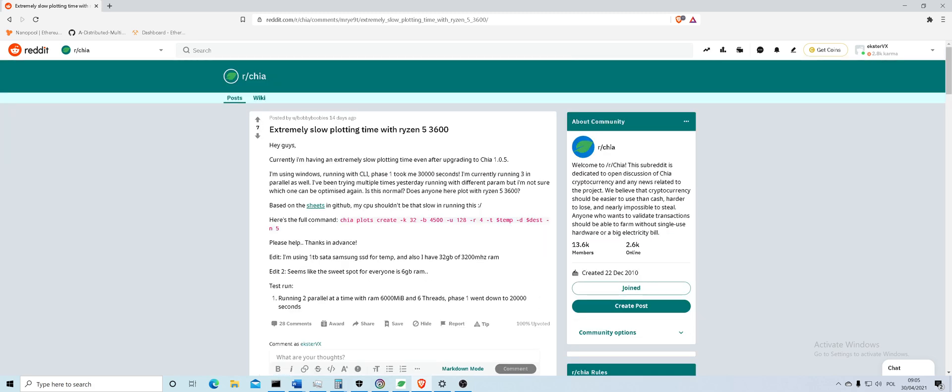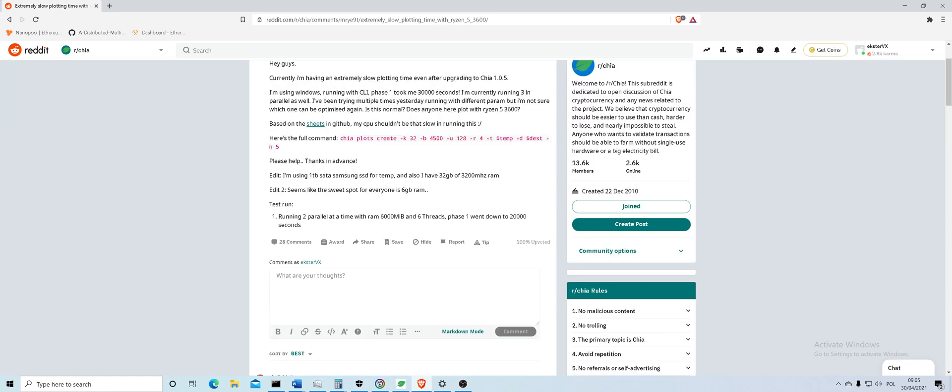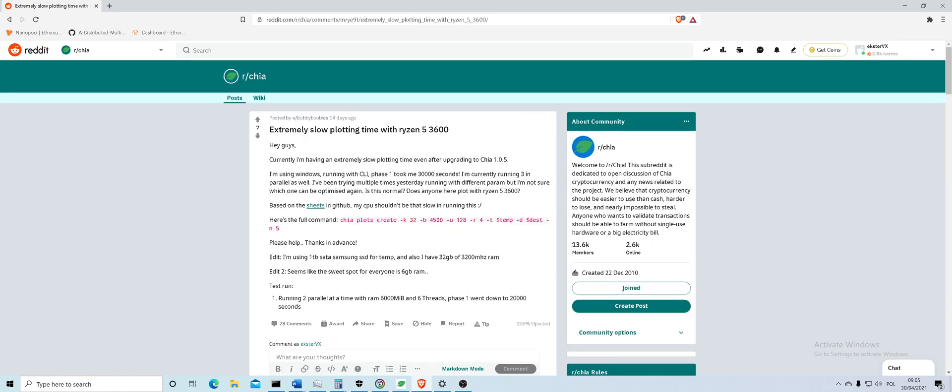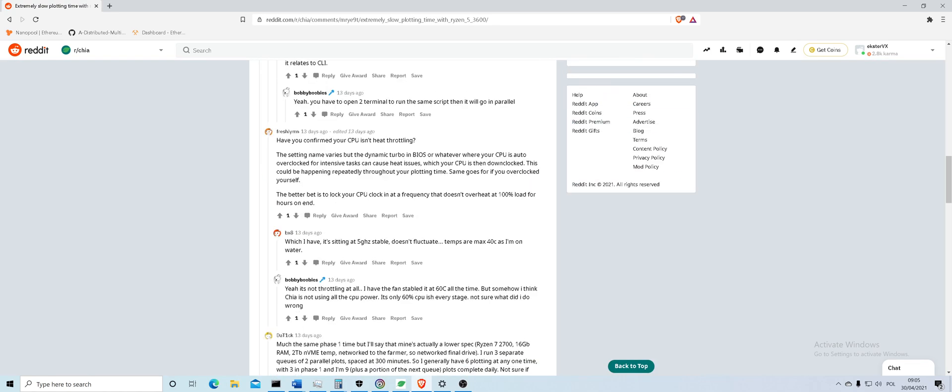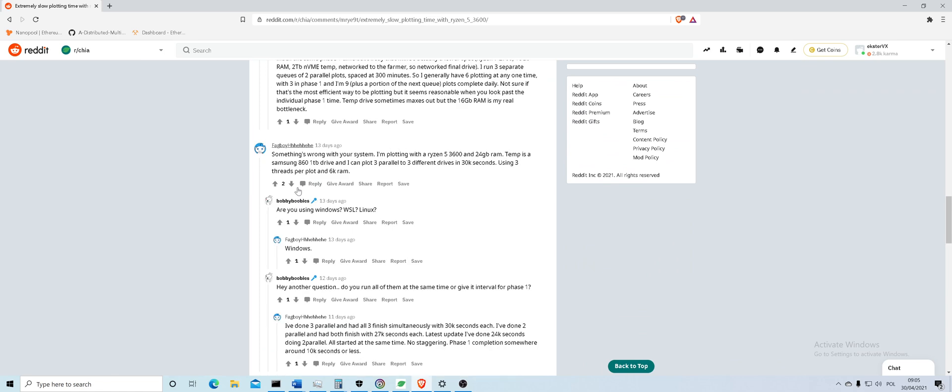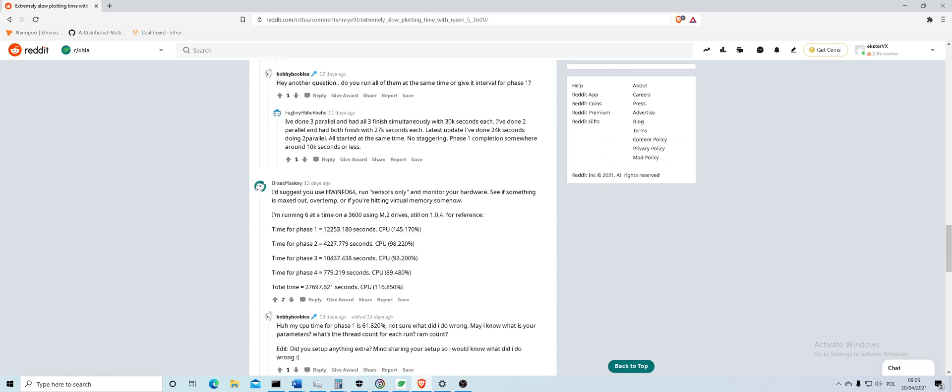Writing and replying to posts. For example, Ryzen 5 plotting slow. Someone has issues, someone explained their setup. Okay, they have time for phase 1: 1200 seconds.